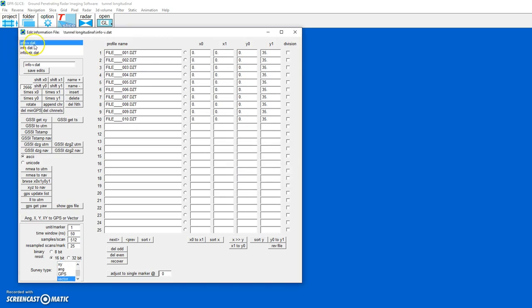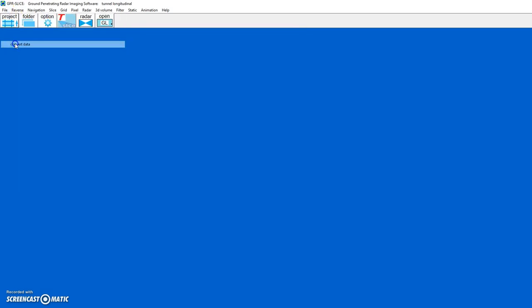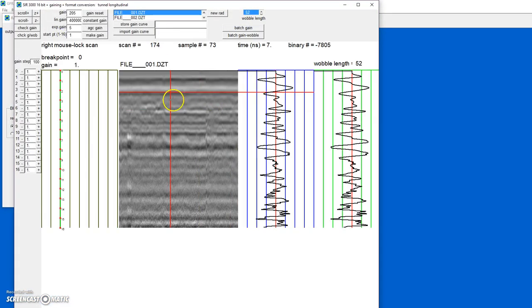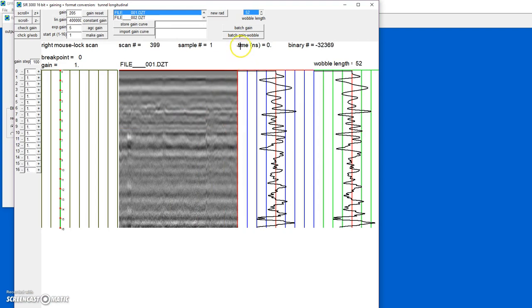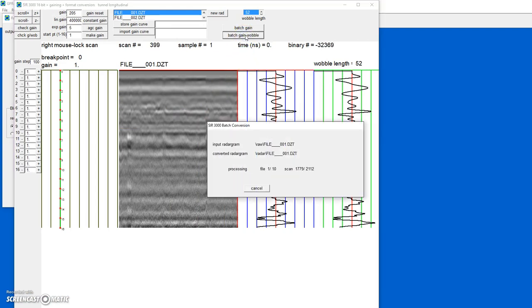Highlight the info-v, which is the vector information file that also has associated navigation files. The next step is to convert the data using BatchCain-Wab1, working with the raw data.